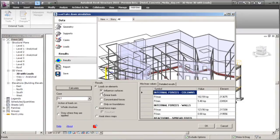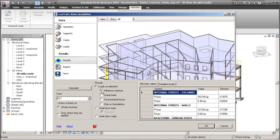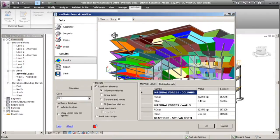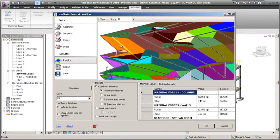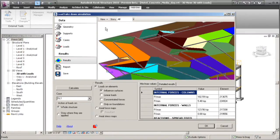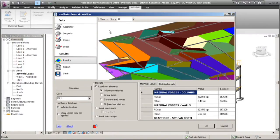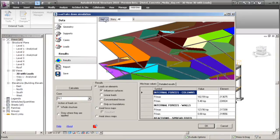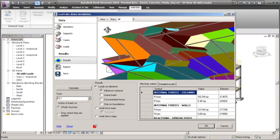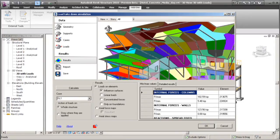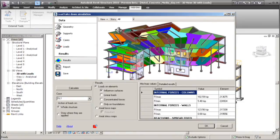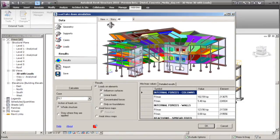The first thing that we see here is a very colorful mapping. Now this mapping is actually showing us how the loads are going to be dispersed through the slab and into the components. So we're not only giving the structural engineer data that they can use, but we're showing them how we're actually coming up with that data.